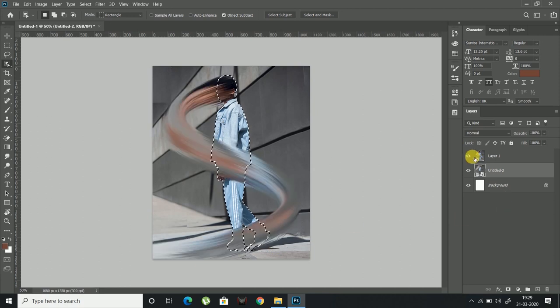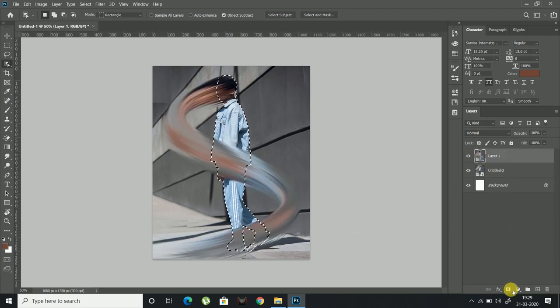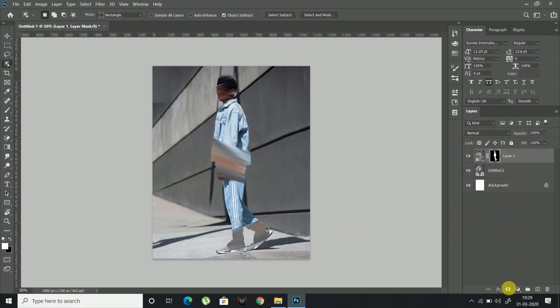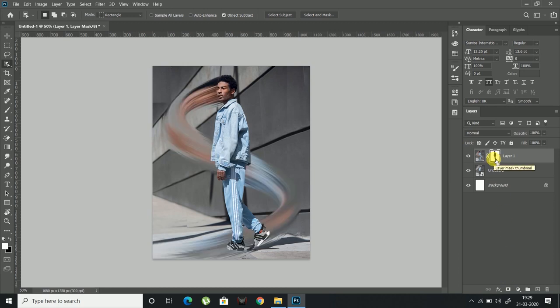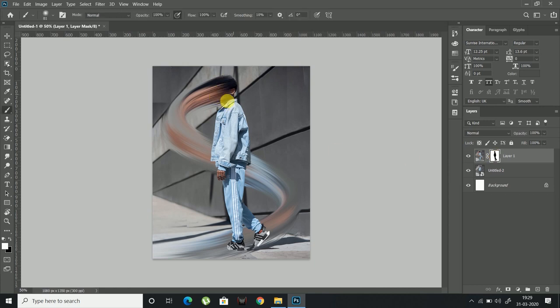Now switch on the effect layer and click the layer mask button to make a mask. Invert the mask by pressing Ctrl plus I. Now choose the mask layer and draw on the effect layer using a soft brush to pull out perspective.